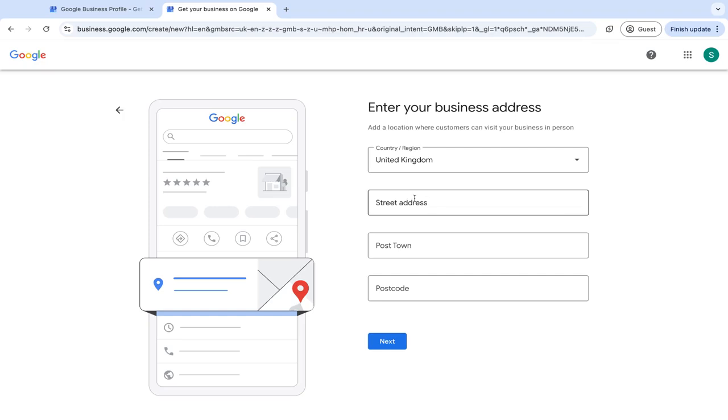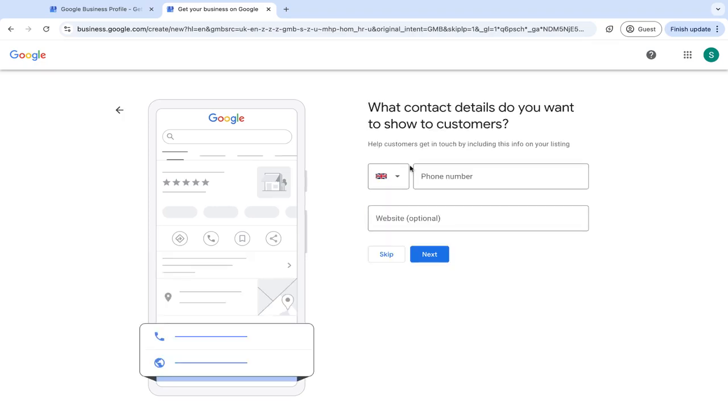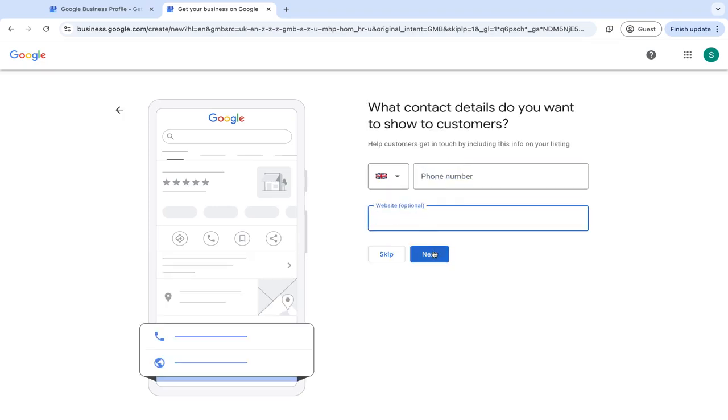Then enter in your business address. Then you can put in your phone number and also add your website. Then you can click continue.